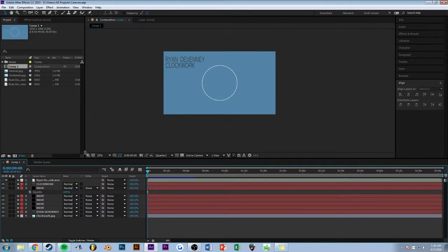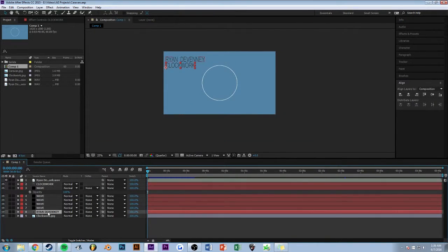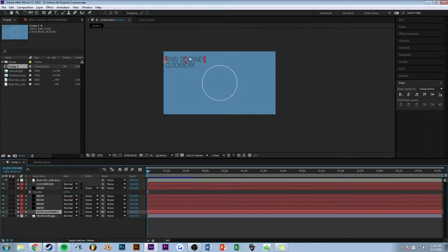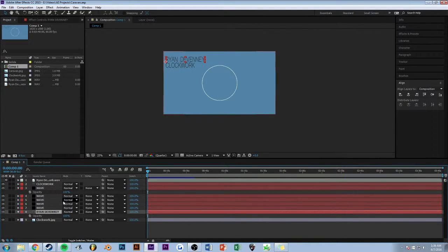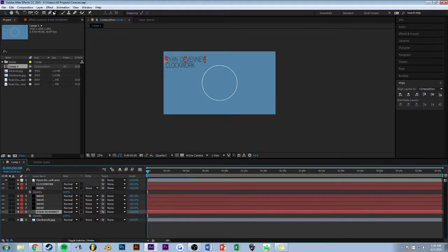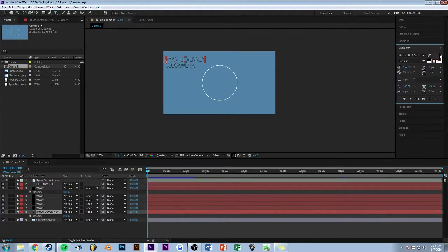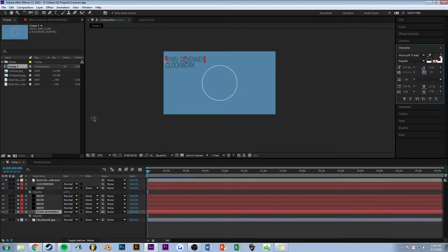First off, I've got just two text layers - my name and the song name. Really simple. If you're curious, the text is Microsoft Ebay. I love that font.